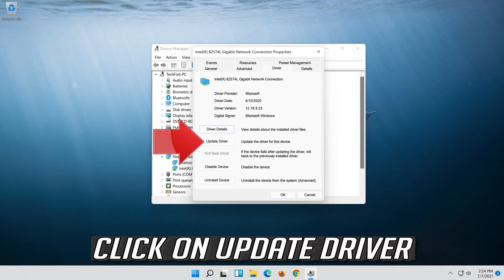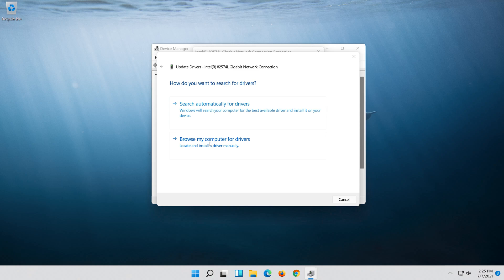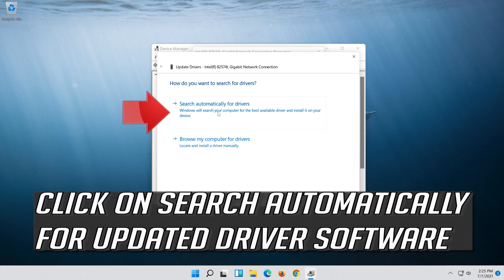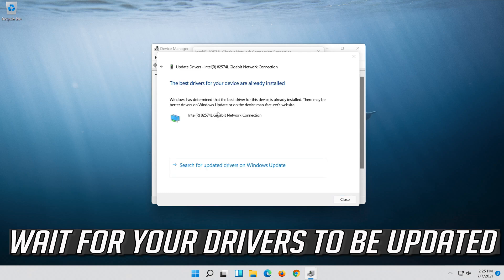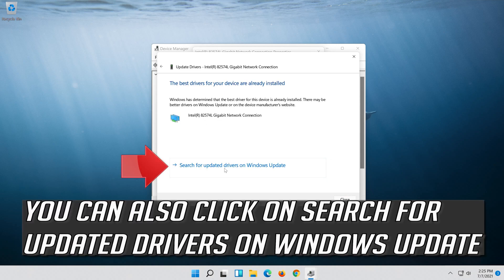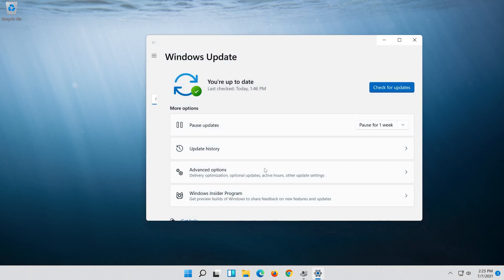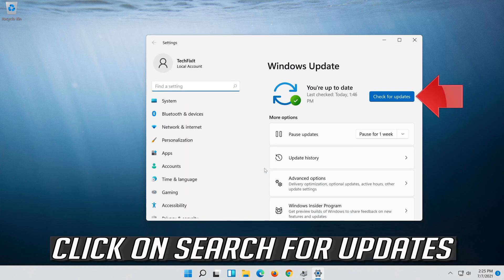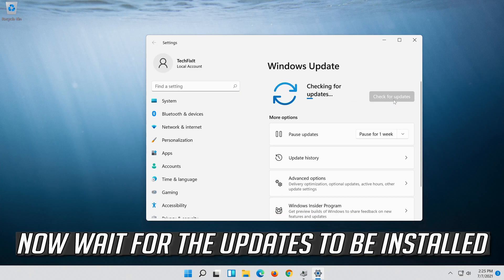Open the driver tab and click on update driver. Click on search automatically for updated driver software. Wait for your drivers to be updated. You can also click on search for updated drivers on Windows Update, then click on search for updates and wait for the updates to be installed.